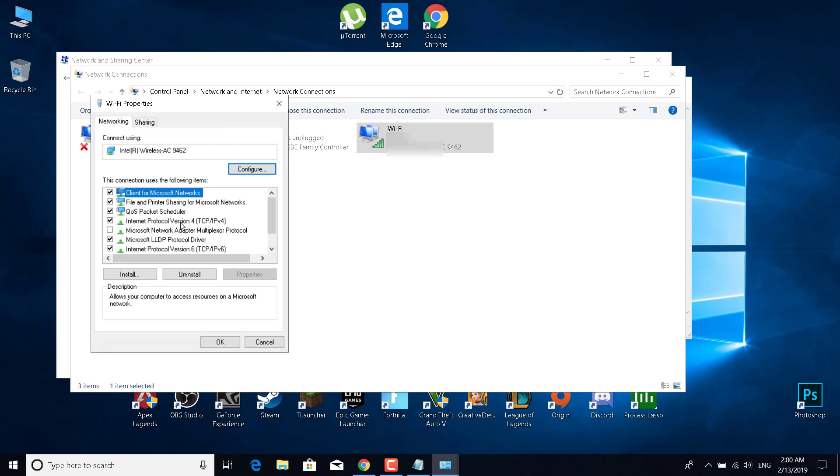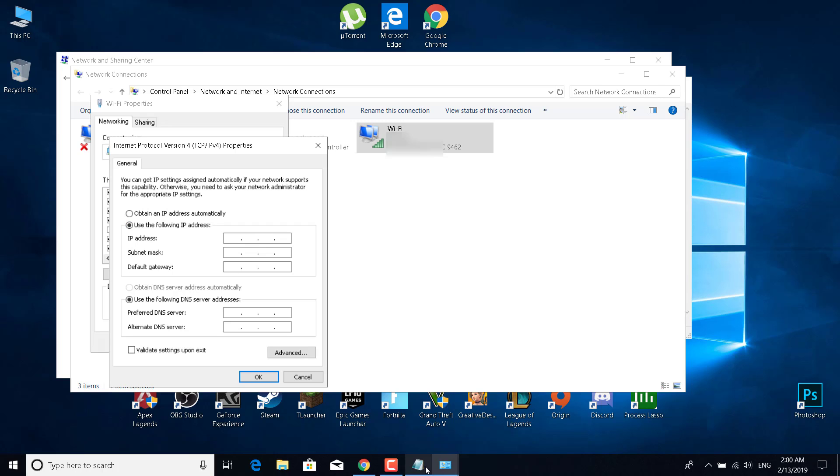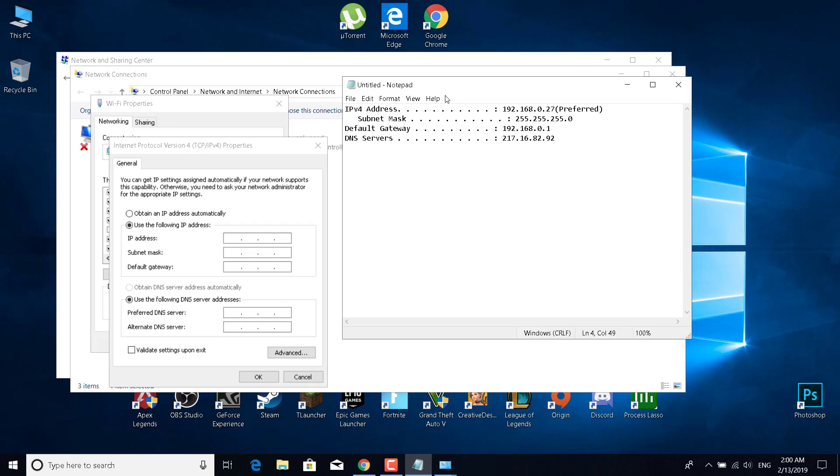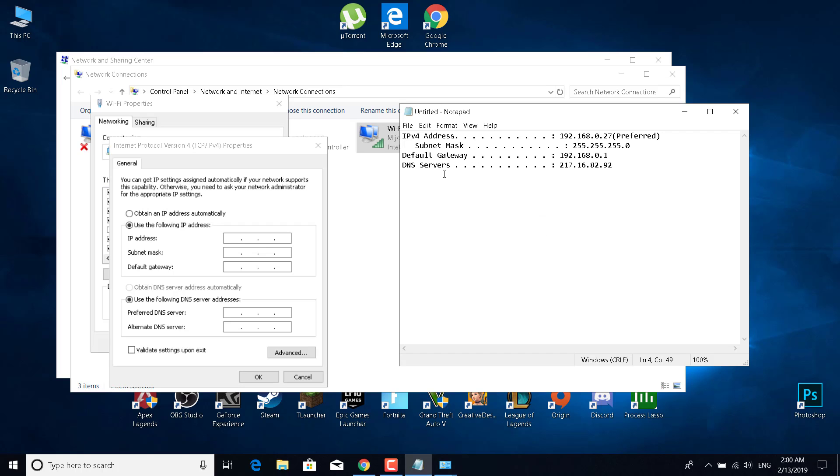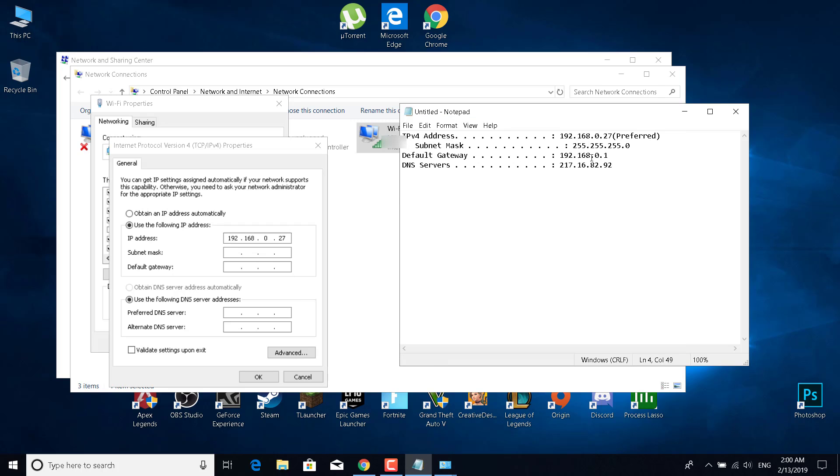Now double-click on Internet Protocol Version 4. If 'Obtain an IP address automatically' is checked, then you don't have a static IP address. You can set one by clicking on 'Use the following IP address.' Now paste the IPv4 address, the subnet mask, and the default gateway.